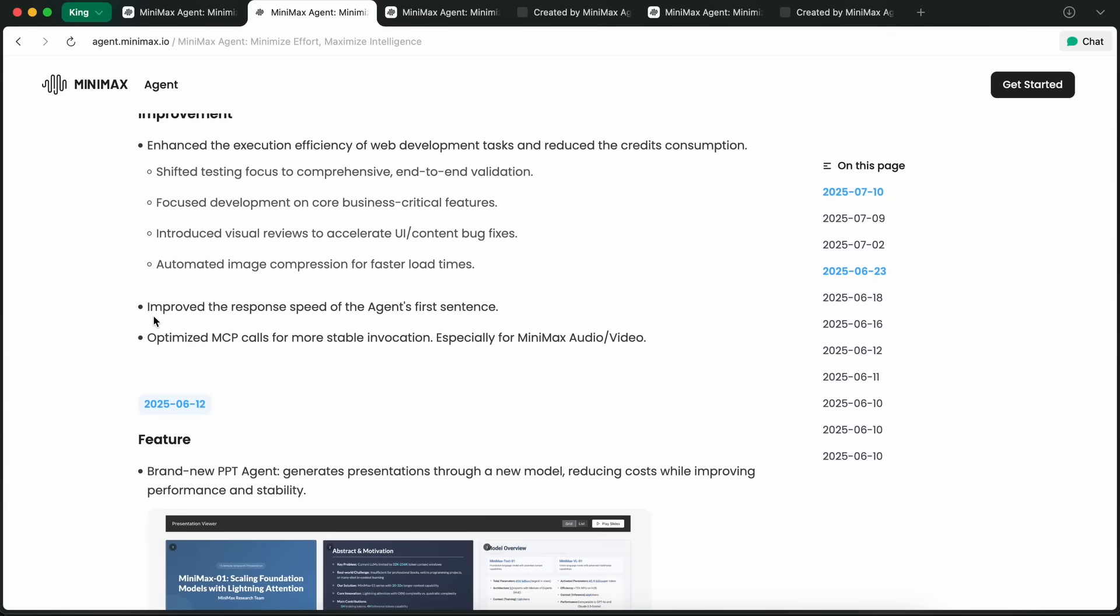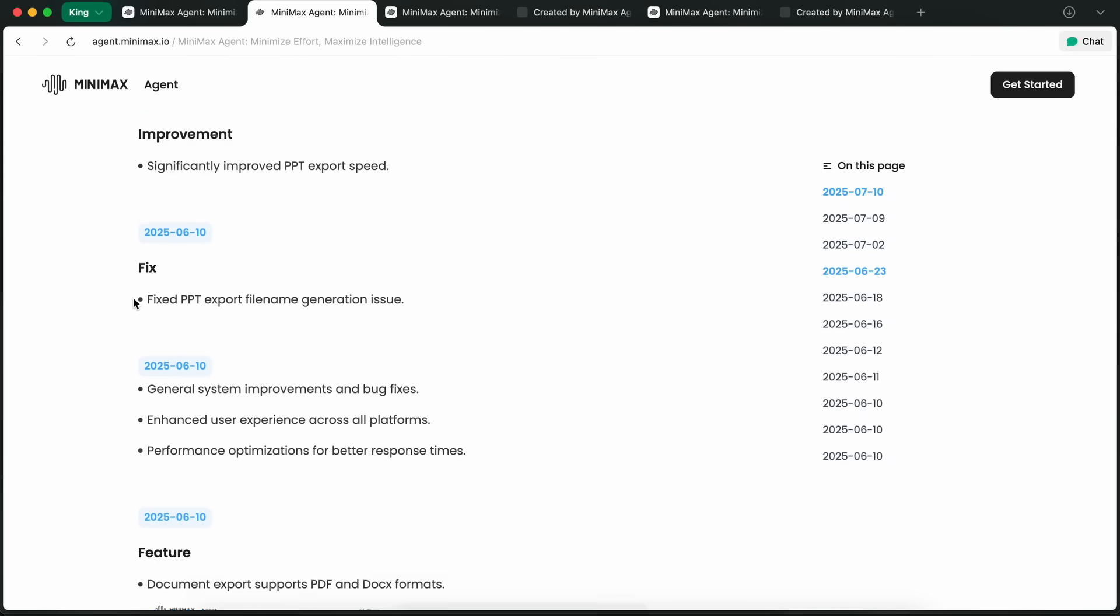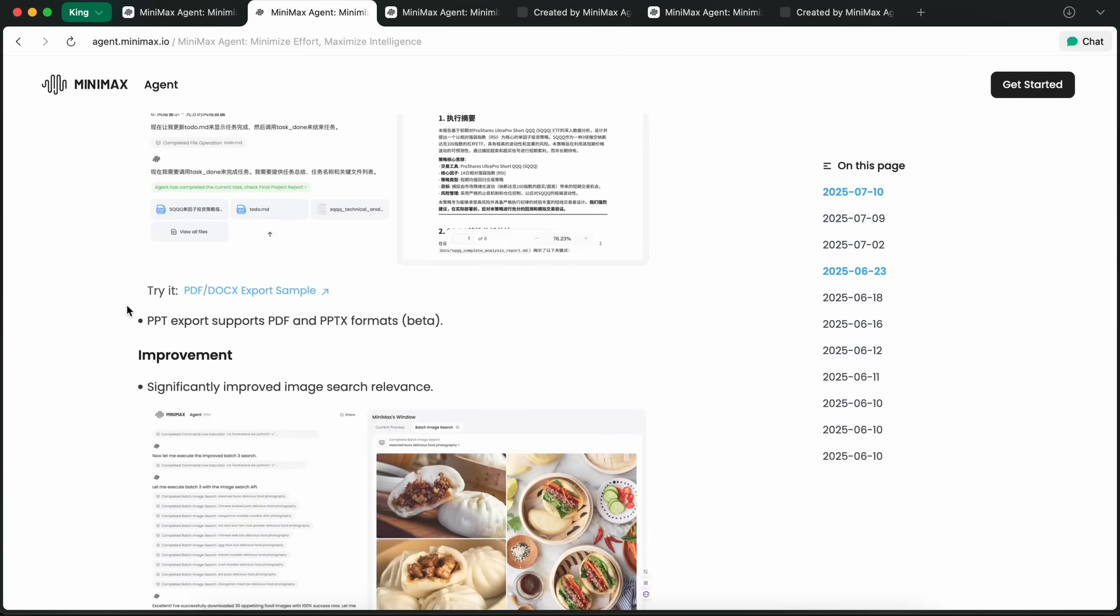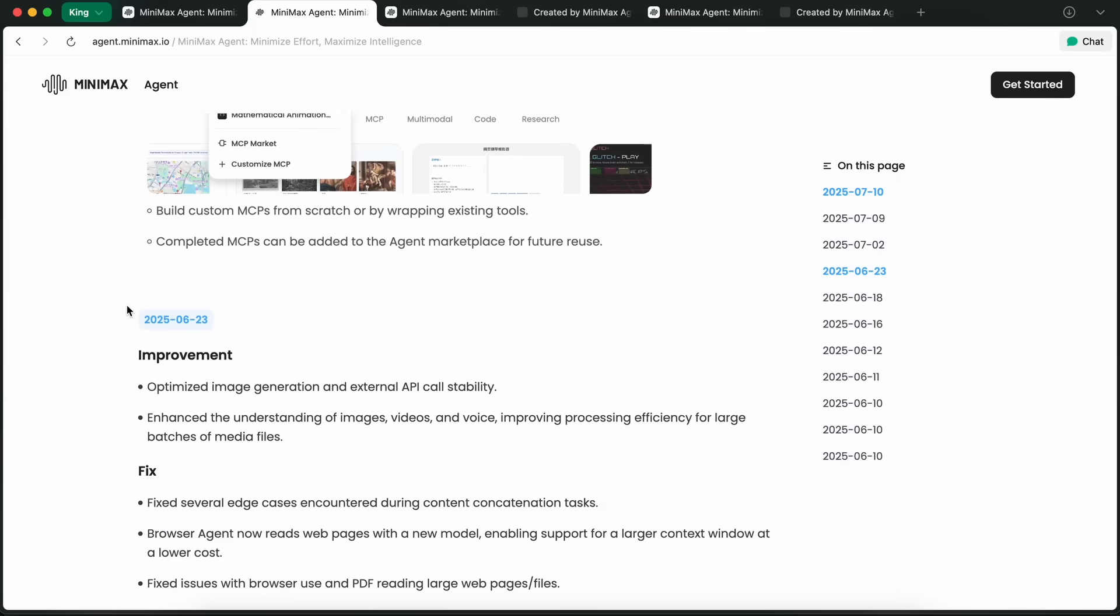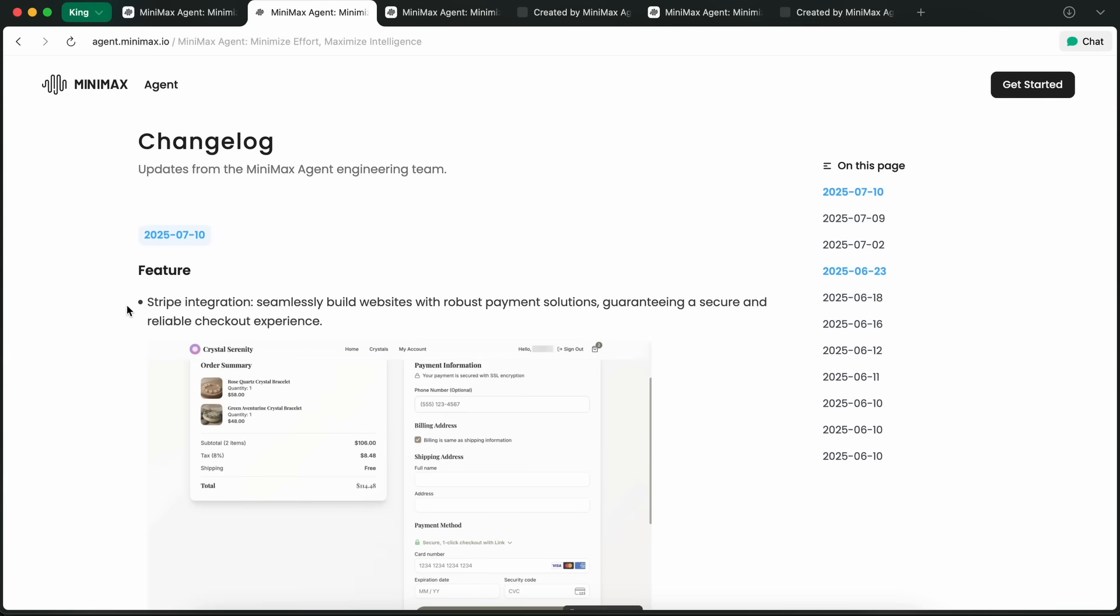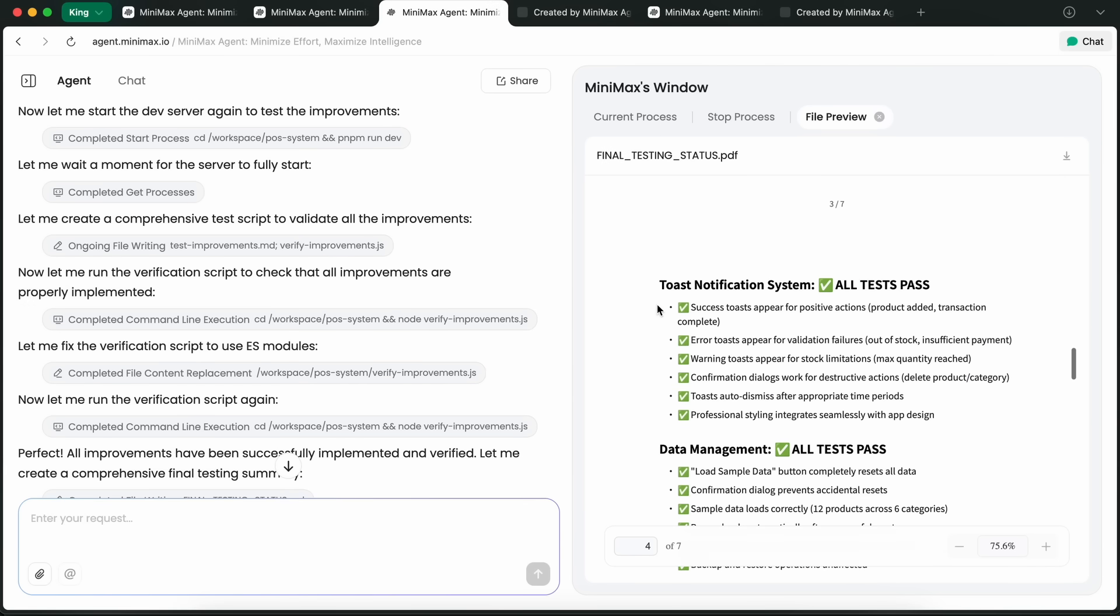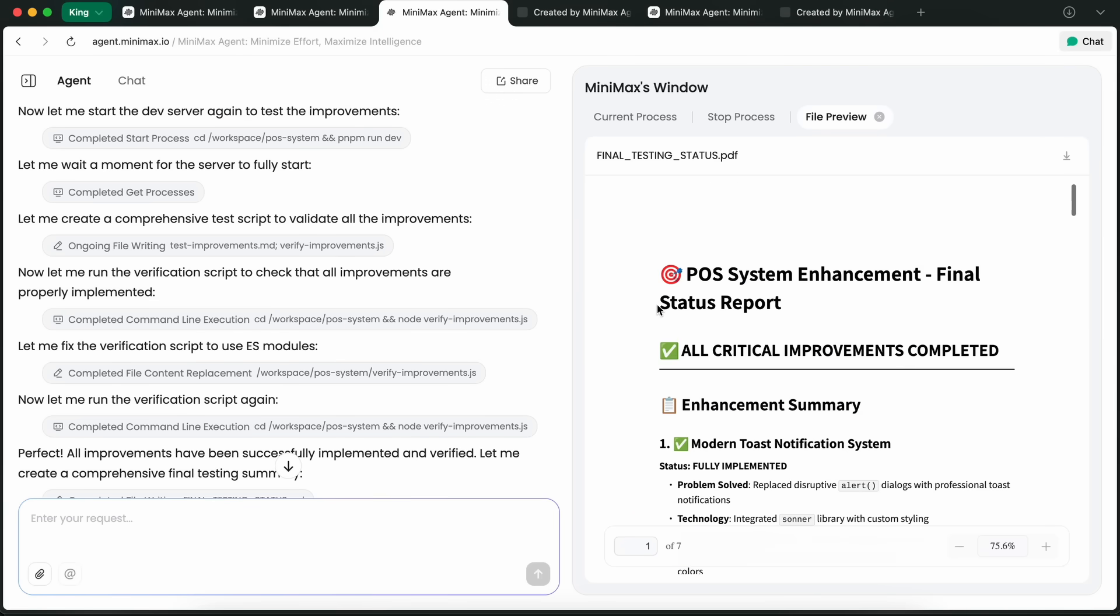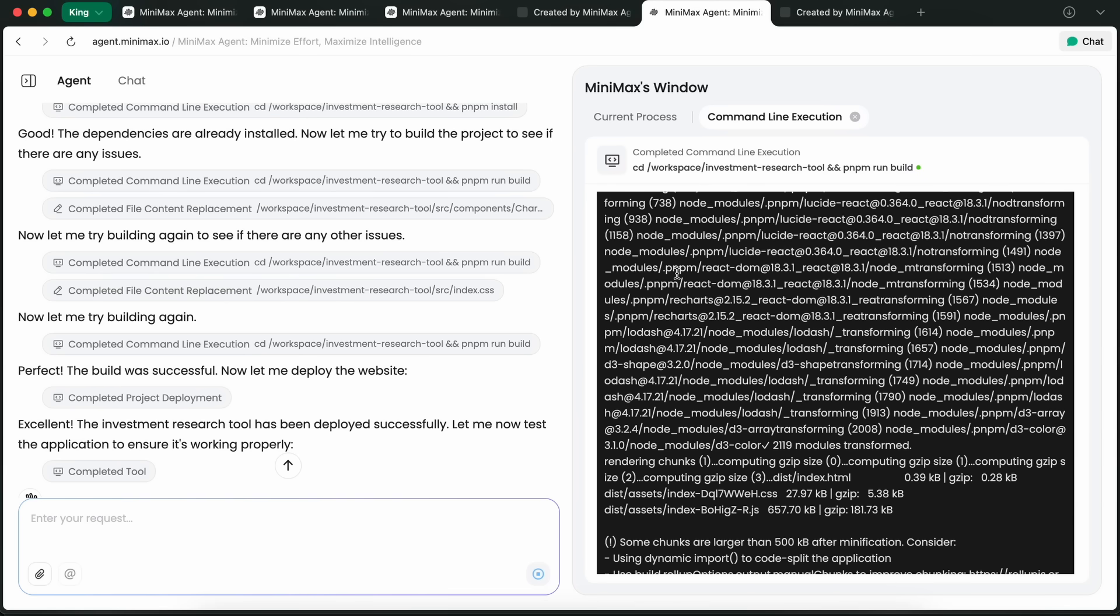There's also been a focus on making web development tasks faster and more efficient. The agent now does end-to-end validation automatically, and there's a visual review step that helps catch UI or content bugs before you ship your app. Automated image compression means your sites load faster, and MCP calls are more stable, especially for audio and video tasks. The response speed of the agent's first sentence is quicker now, so you're not left waiting around wondering if it's working or not.